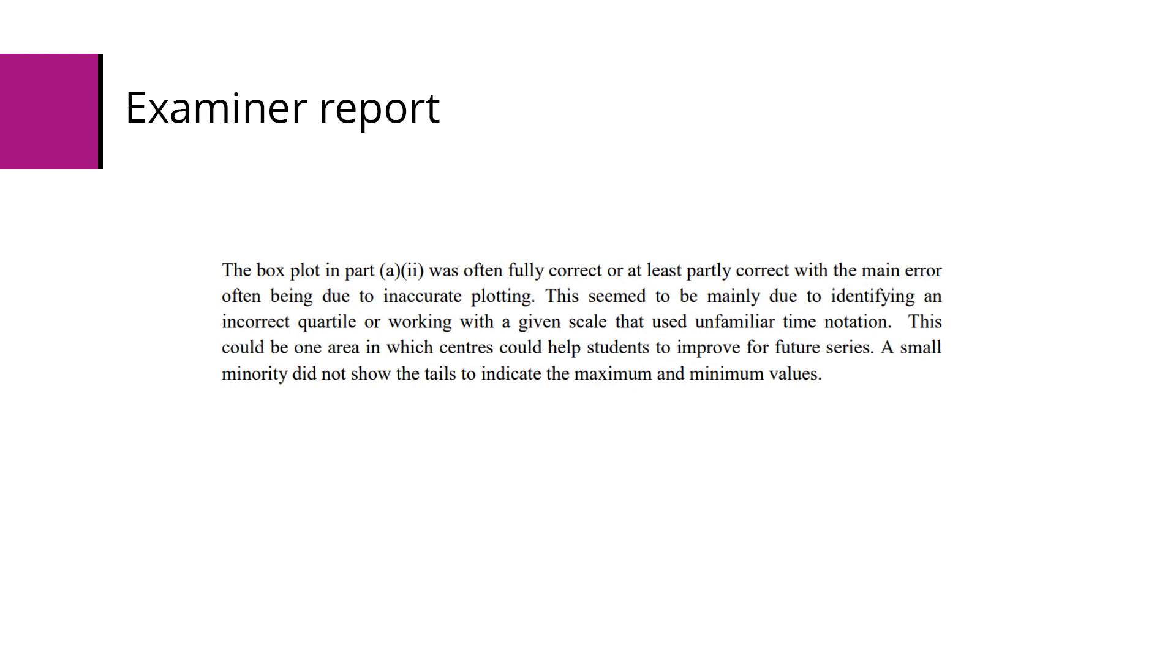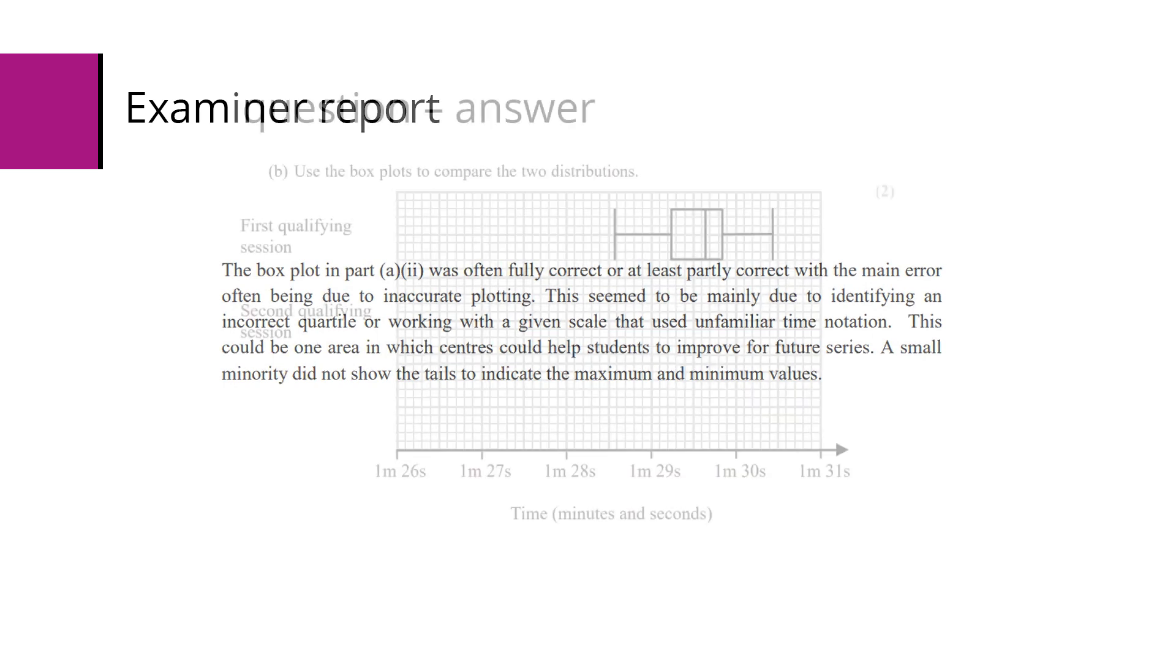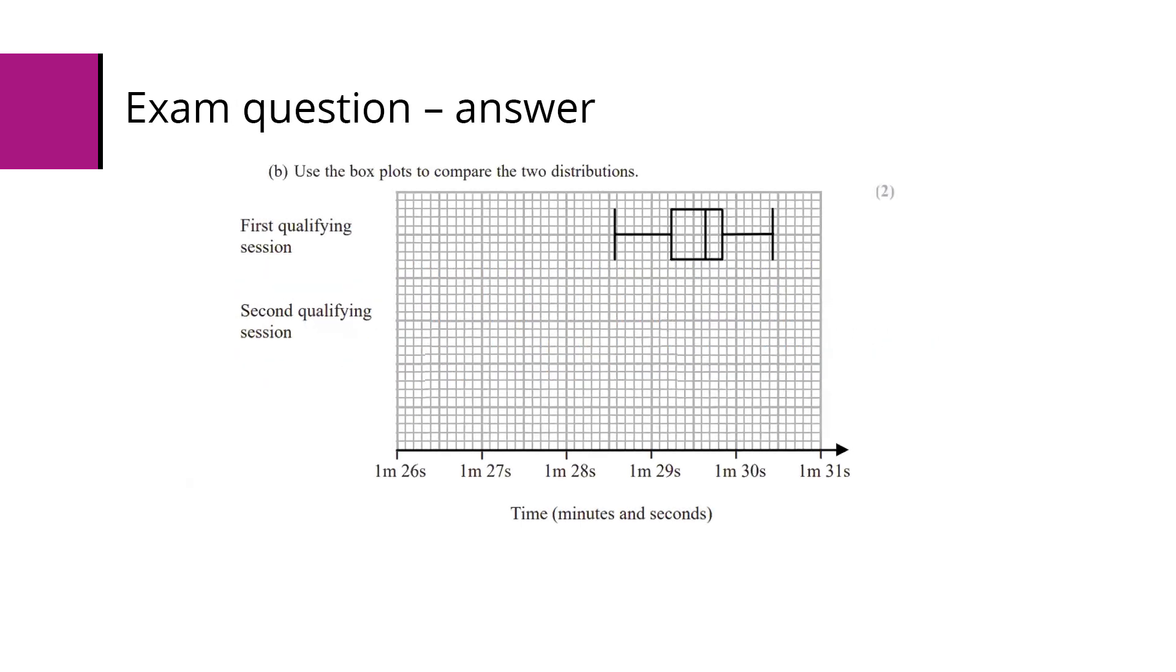Part B of this question is: use the boxplots to compare the two distributions. As a reminder, that's what our boxplots look like. There are two marks here - we need to make two comments: one about the average and one related to the spread of the data.